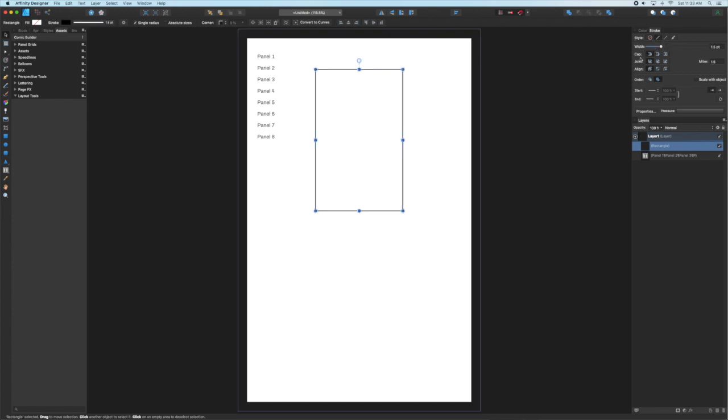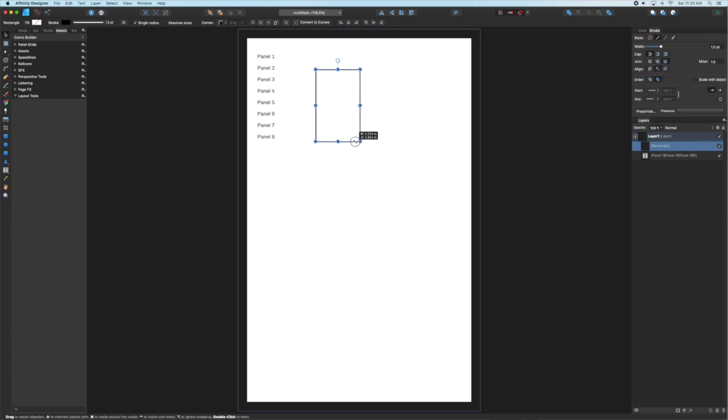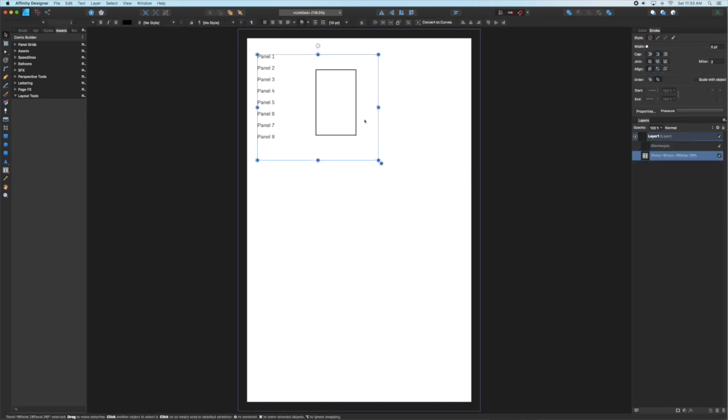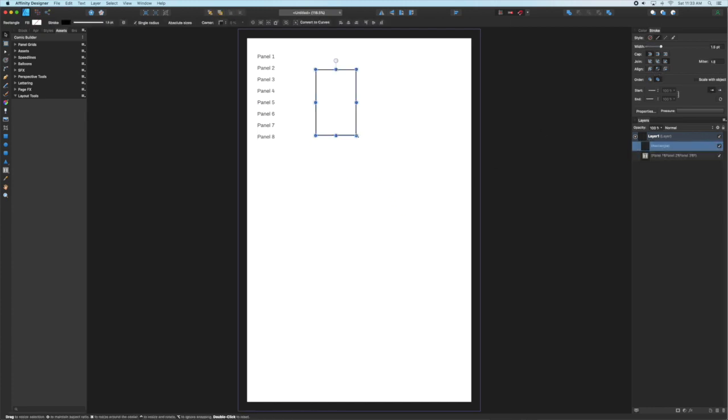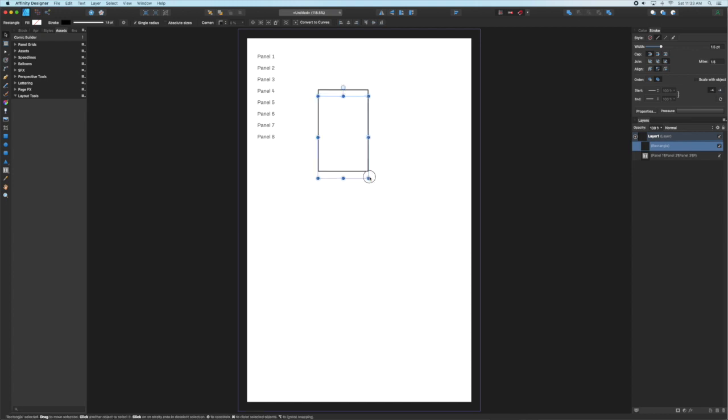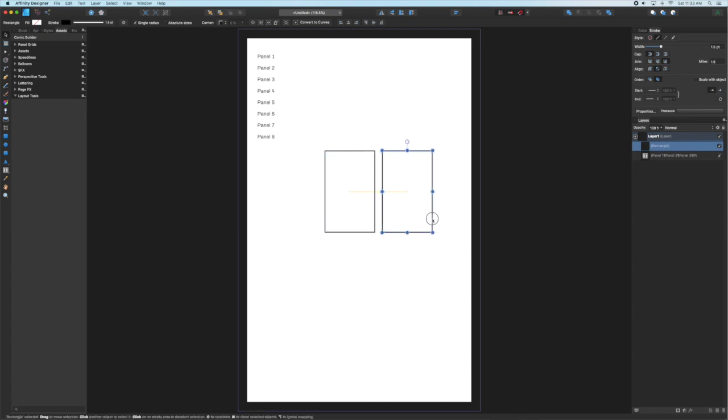Once I've got a nice border with a stroke that's thick enough to differentiate different images, I'm going to drag it to a size I like, drag it below the script and then make some copies.